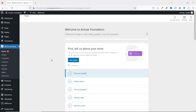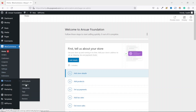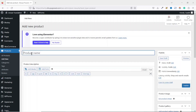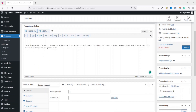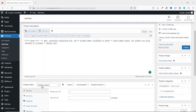Now that we're done installing our donation plugin, let's add a donation campaign. I head over to Products and click Add New. I enter the name of my product — the donation campaign — then enter the product description. I'll paste in some dummy content for the description.